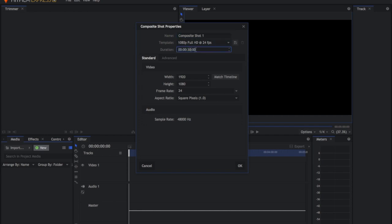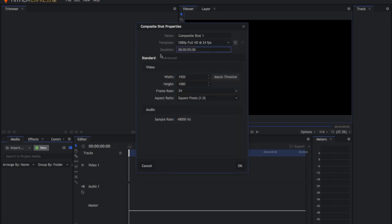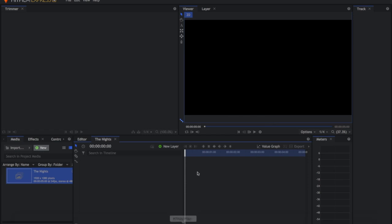This is for a very short map part I'm doing that's only around five seconds long, so I'm just going to make a five-second composite shot. This is where you choose your width, height, frame rate, aspect ratio, and you can also use a template. You can name it — I'm just going to name it after the map part I'm doing — and then press OK.